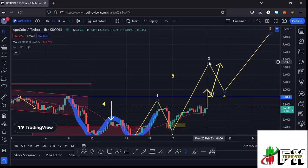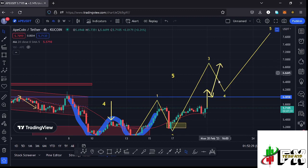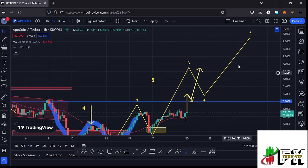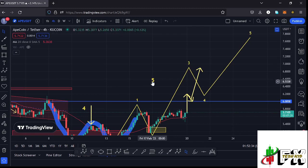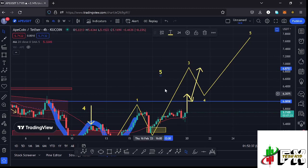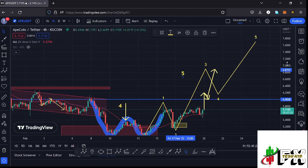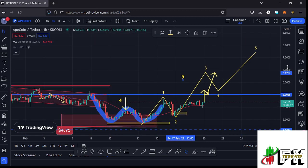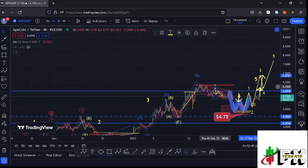Once we manage to break above the $6 key resistance, I'll be expecting to see a retest, and once the retest is successful, we can continue pushing higher, breaking through other key resistance areas to fully maximize our wave 3 target at Fib 1.618, which is at around the $6.90 mark. Once the wave 3 high is in, we can then expect wave 4, followed by wave 5, to fully maximize our target areas to the upside in the formation of the larger Elliott Wave count 5.